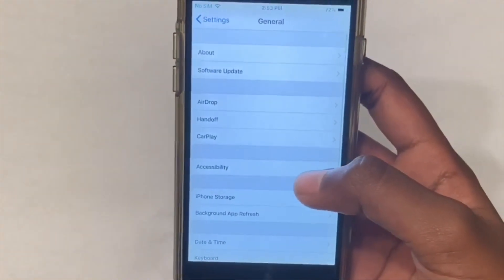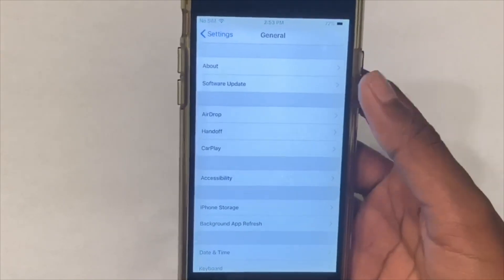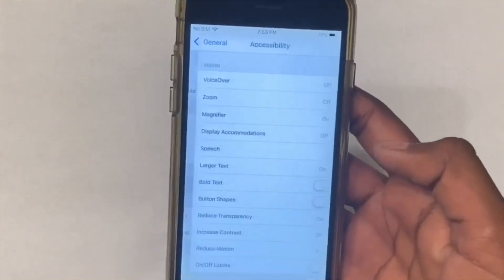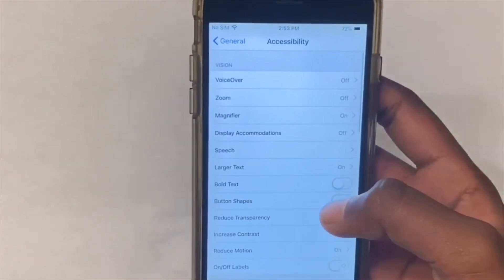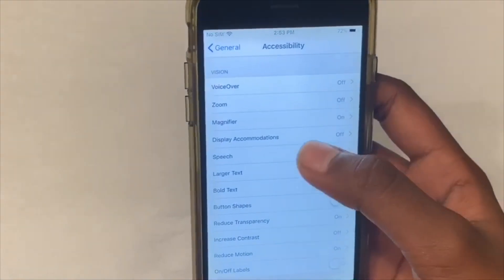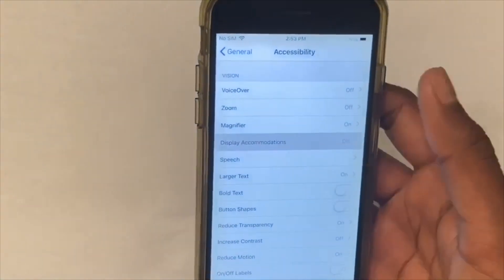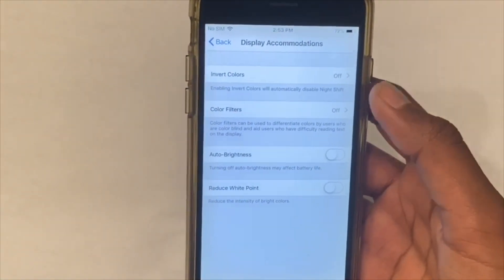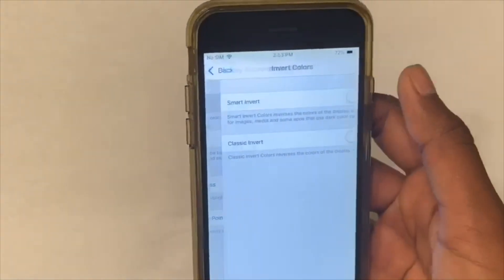So what you gotta do is go to General, then head over to Accessibility. Now click on Display Accommodations, then click on Invert Colors.